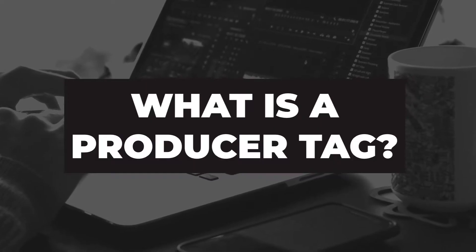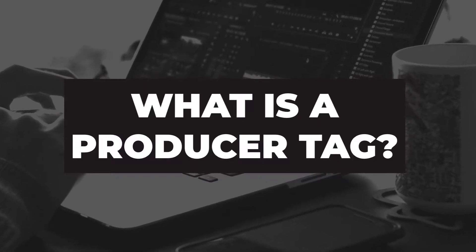So first, let's start with what's a producer tag or audio tag? A producer tag or audio tag is the audio snippet that you hear a lot of music producers add to their beats to help identify who made the beat. Sometimes the audio tag could be a phrase or it could be a sound effect. Here are a couple of examples.